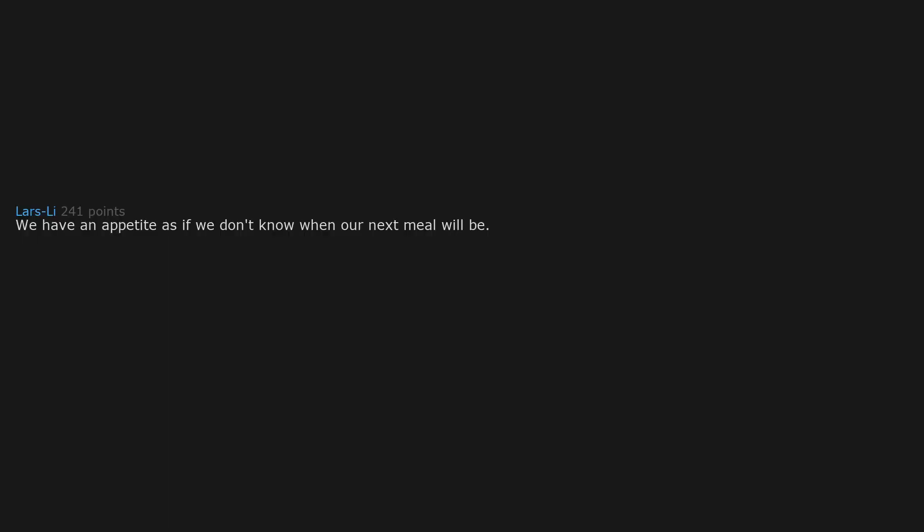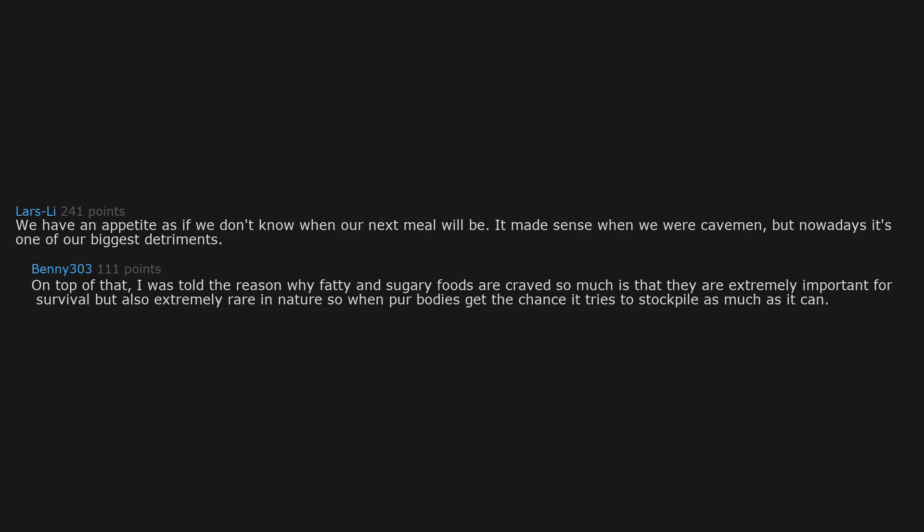We have an appetite as if we don't know when our next meal will be. It made sense when we were cavemen, but nowadays it's one of our biggest detriments. On top of that, I was told the reason why fatty and sugary foods are craved so much is that they are extremely important for survival but also extremely rare in nature, so when our bodies get the chance it tries to stockpile as much as it can.